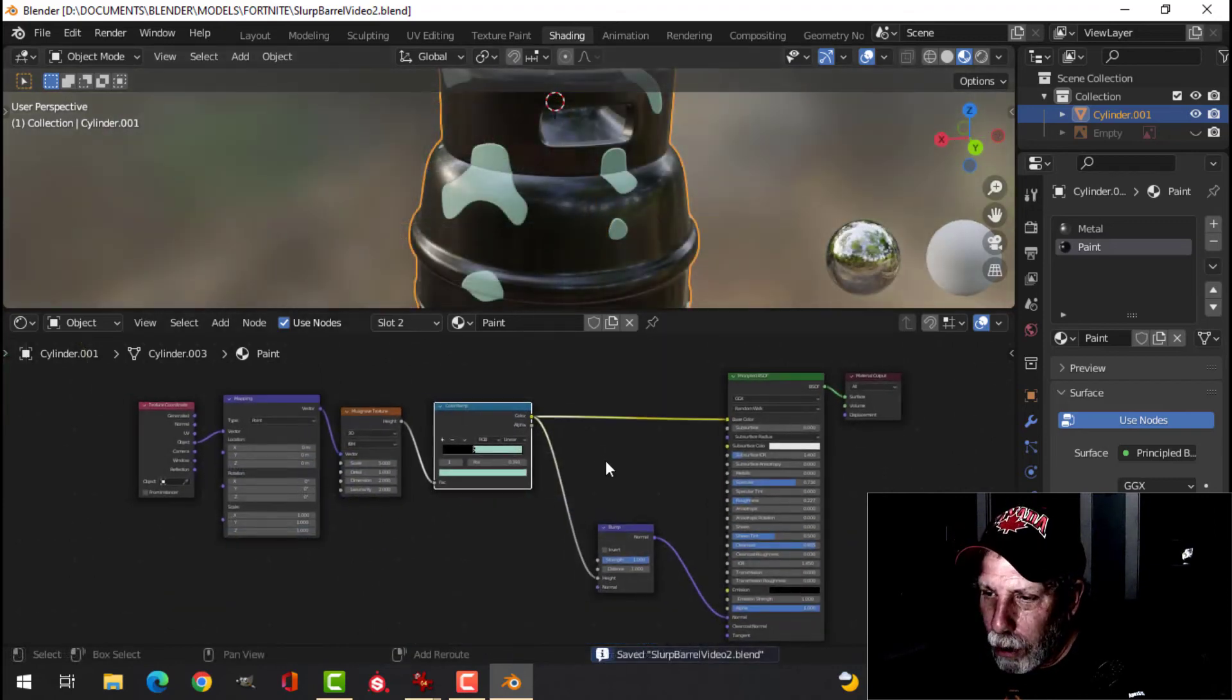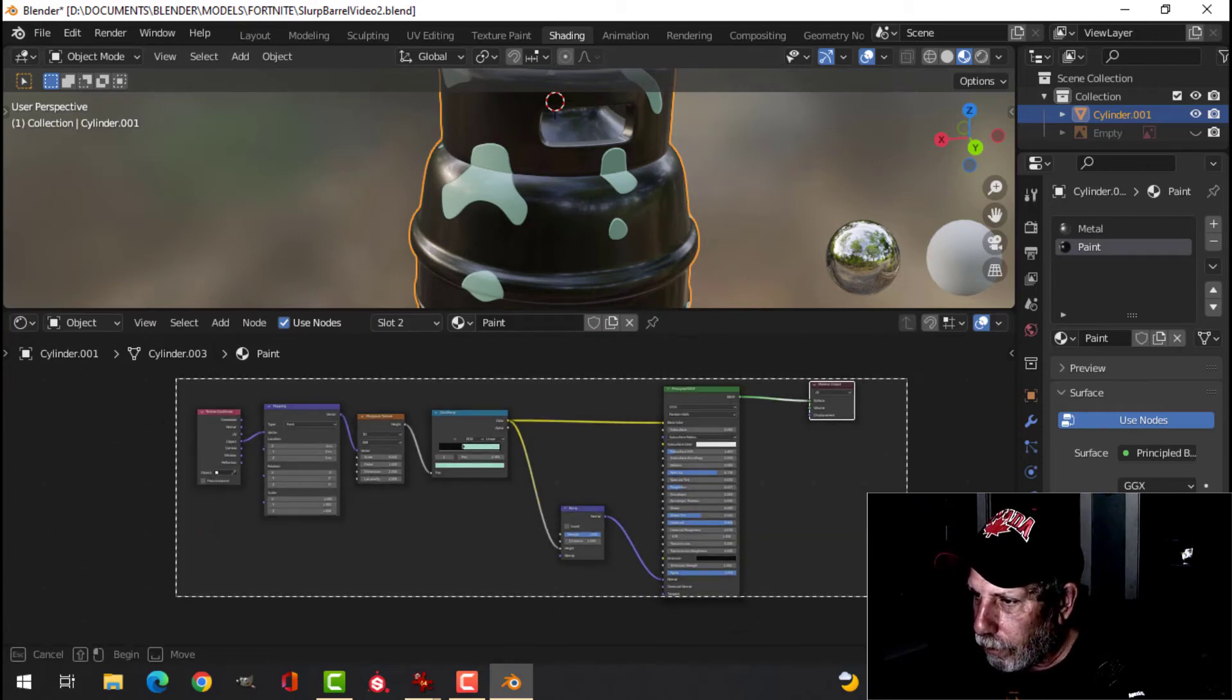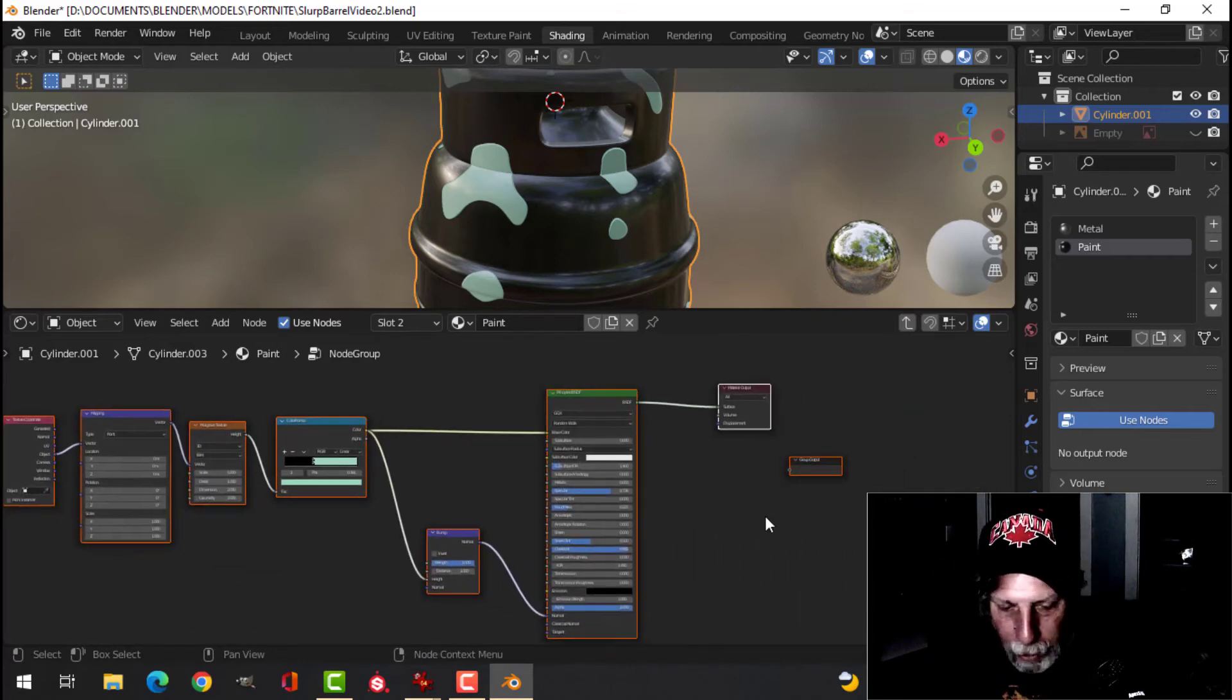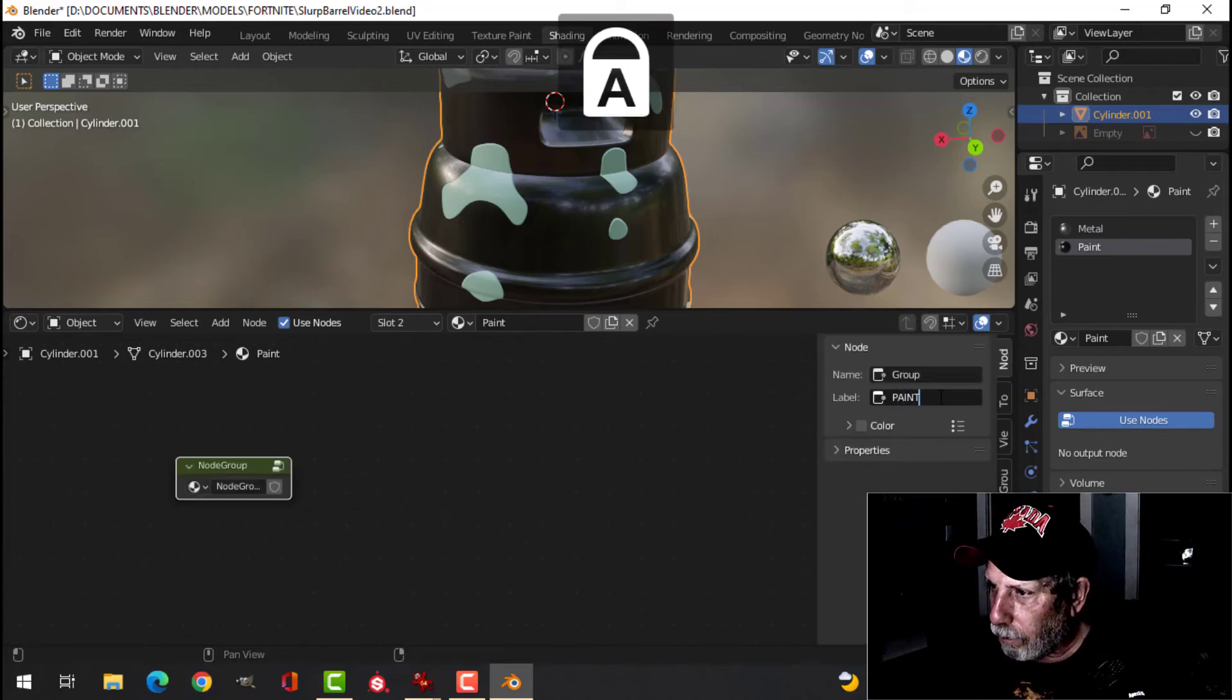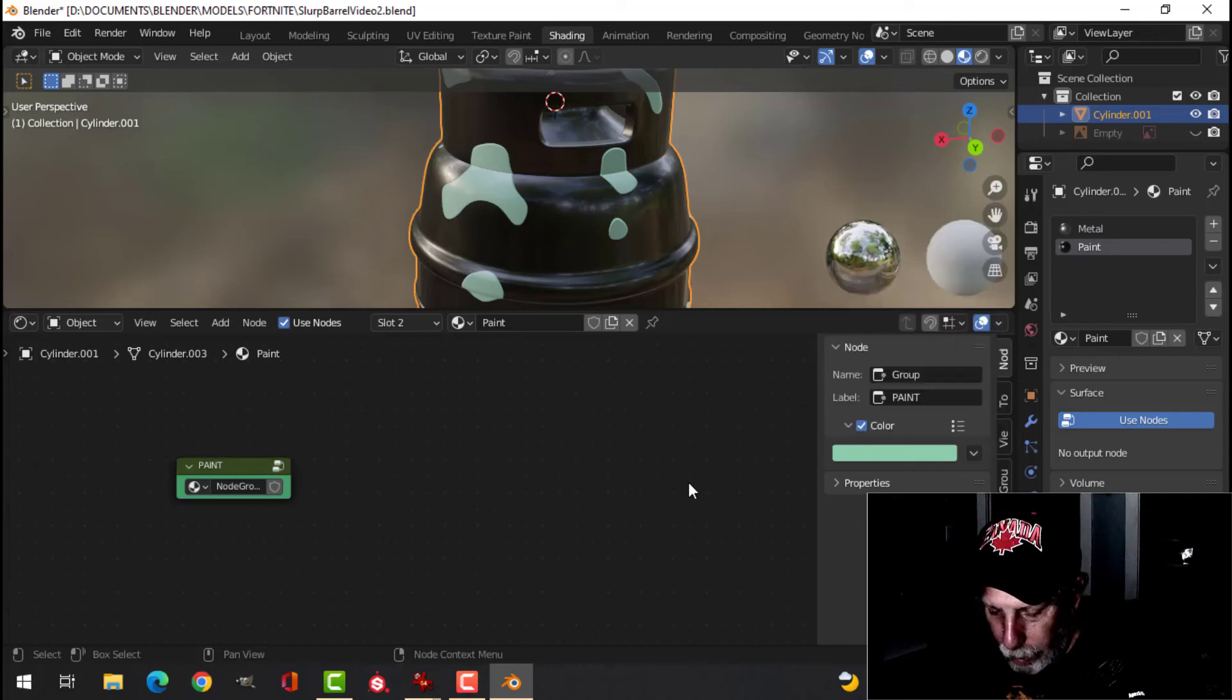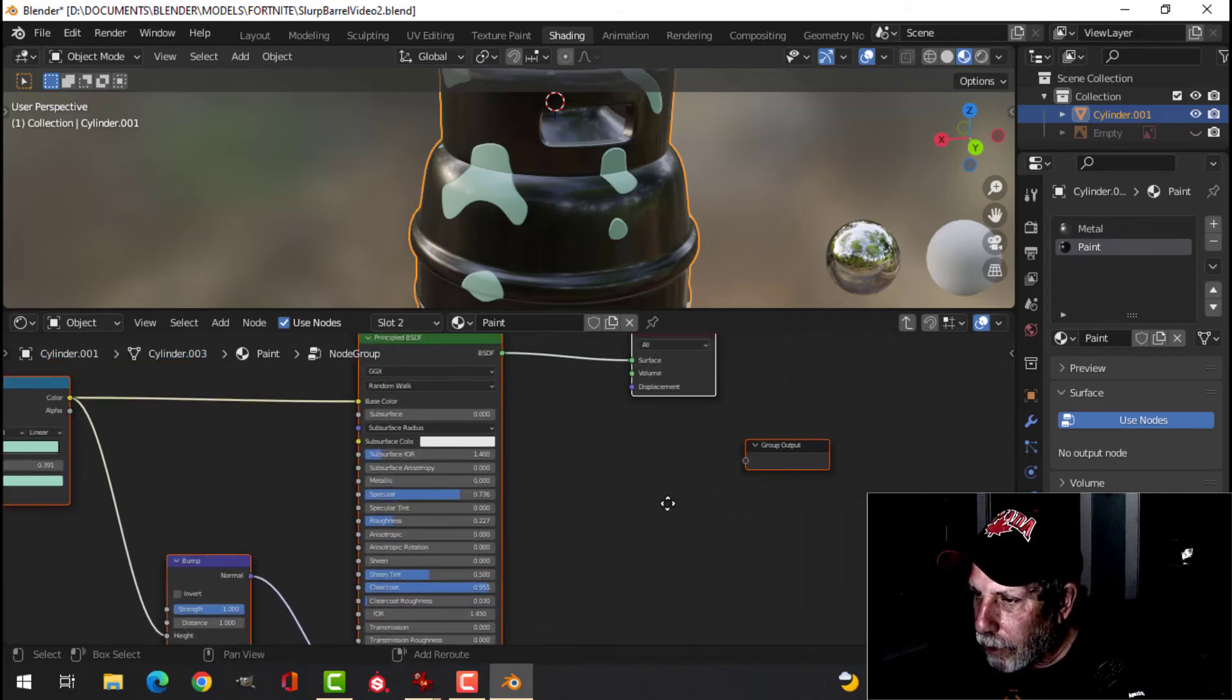So what I'm going to want to do is I'm going to take all this stuff and I'm going to go control G to make it a group and press tab to come out of the group. So I've got a node group here. I'm going to press N. And over here, I'm going to call this paint. And I can give it a color if I want to. Just like that. So if I go tab in, I've got paint. Okay. Now,